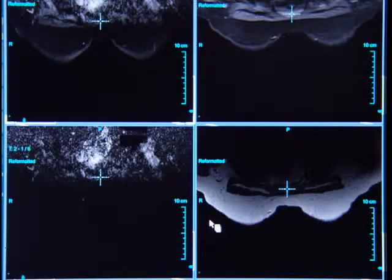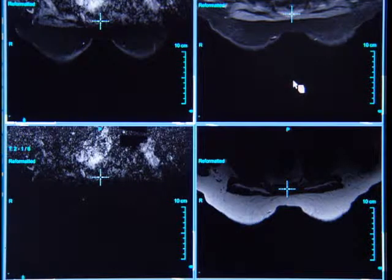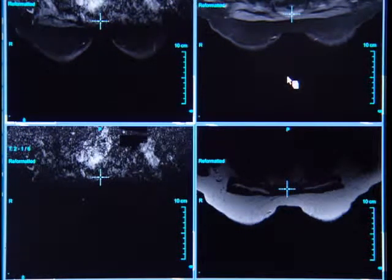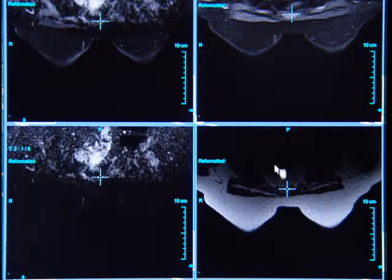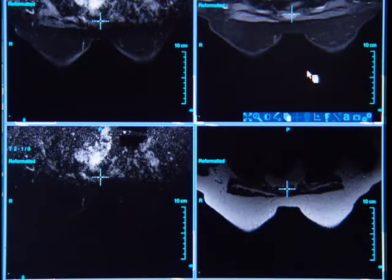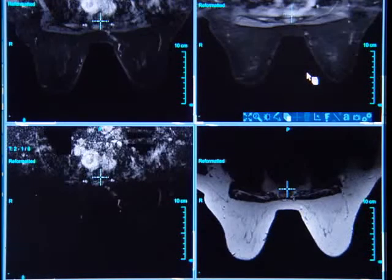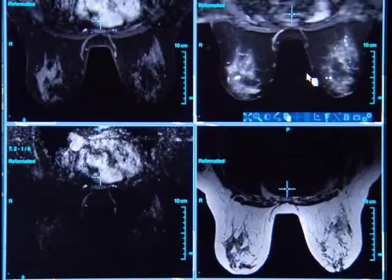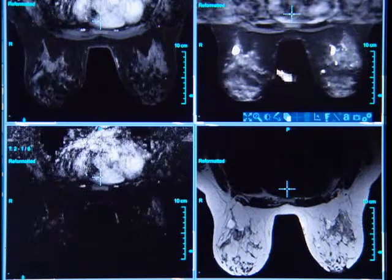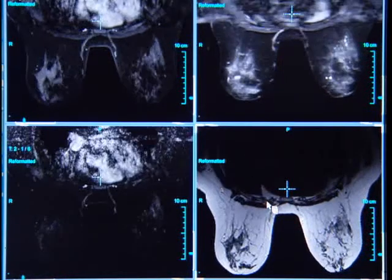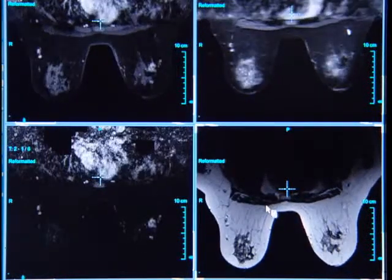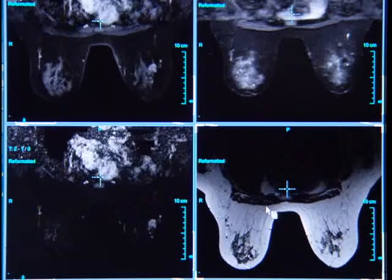Our next pull-down menu brings multiple acquisitions up simultaneously. This allows us to correlate from pulse sequence to pulse sequence the signal characteristics of abnormalities. Initially, we can evaluate in these two screens our T1 and STIR imaging. They're cross-referenced and you can analyze for parenchymal density, evaluate for cysts and asymmetric parenchymal or skin edema, as well as evaluate the axilla and internal mammary lymph node chains for lymphadenopathy.